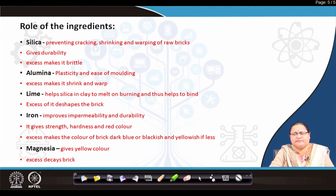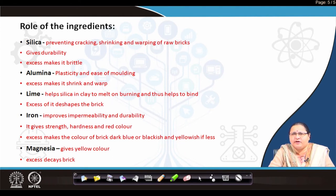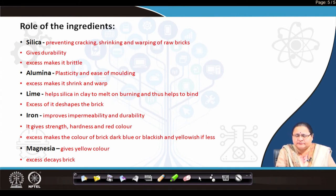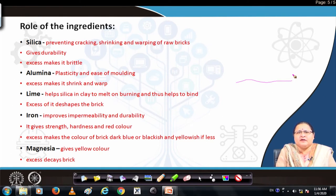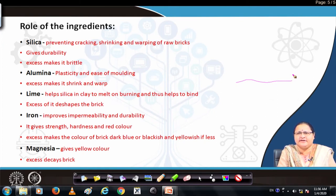Alumina gives plasticity to the item and makes the molding process easy. Every brick, tile, and clay item is molded — either by hand or by machine. Alumina helps in easy de-molding, but excess of it causes shrinkage and warpage. Warpage is a defect where the item becomes wavy — it warps. Lime helps the silica in the clay to melt and binds all the ingredients; it is the stabilizer. Excess lime makes the item fluid or more plastic and de-shapes the brick.